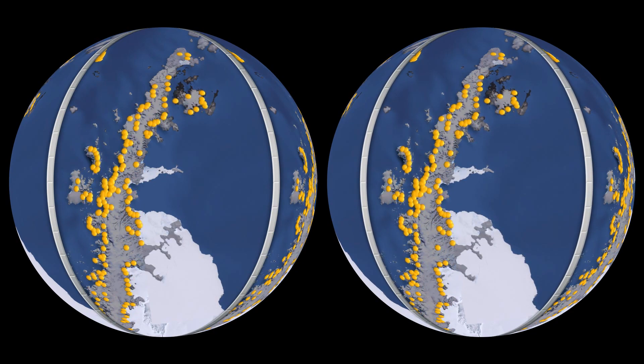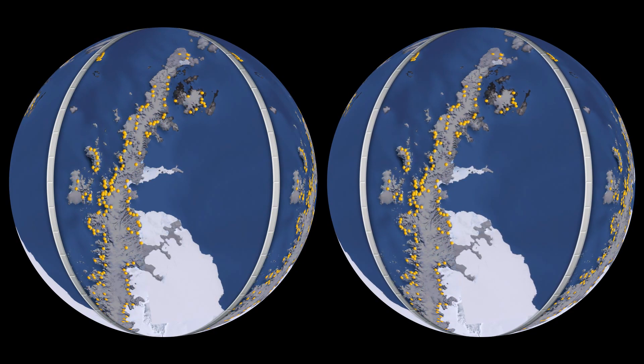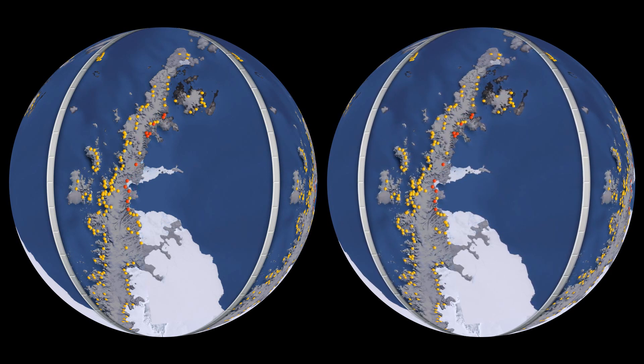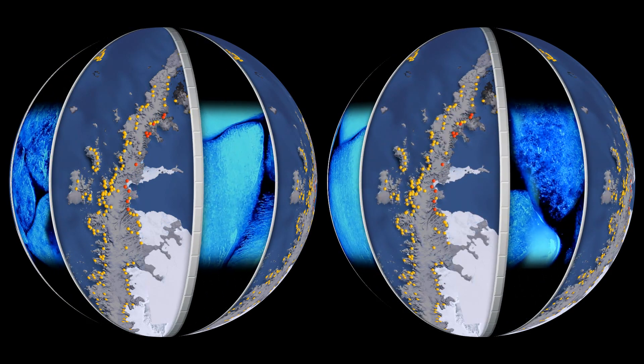The glaciers on the land behind them, suddenly released, now move more quickly into the sea. Ice moving from land into the ocean causes global sea level to rise.